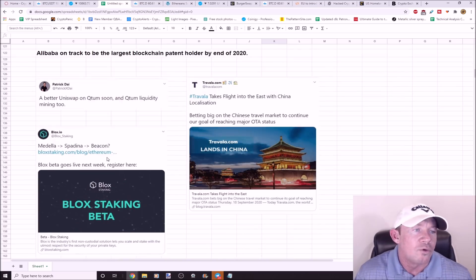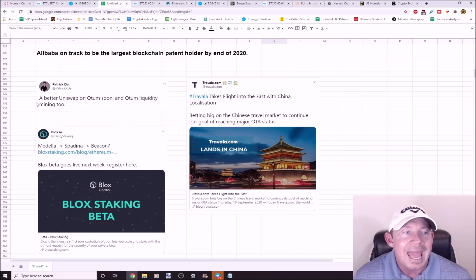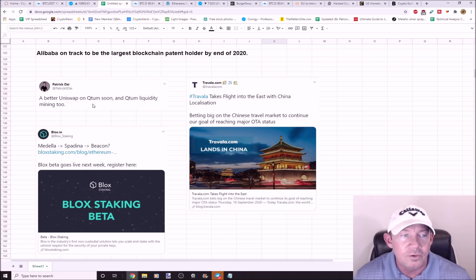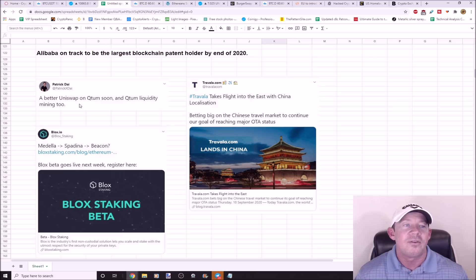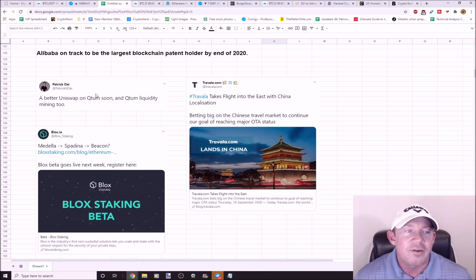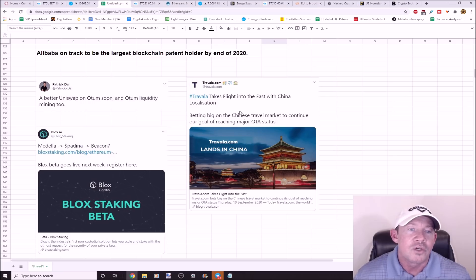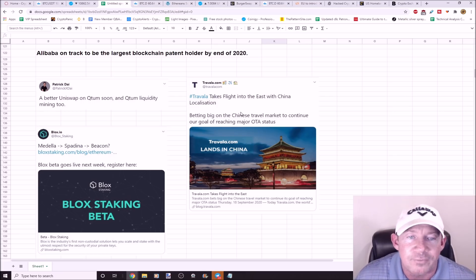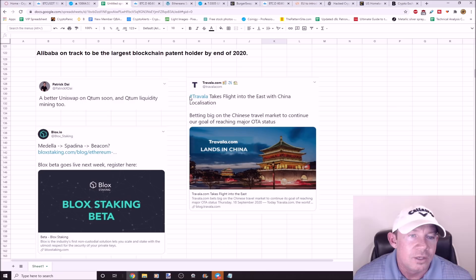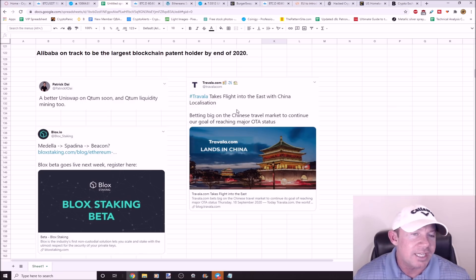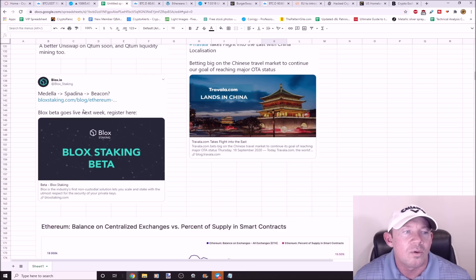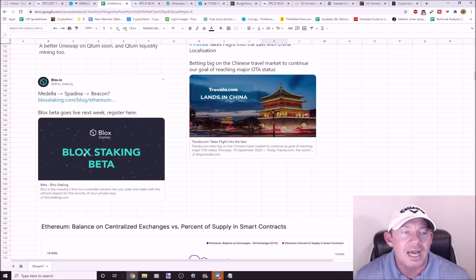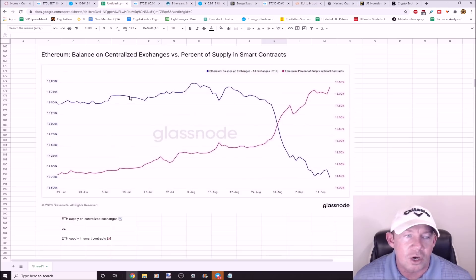We actually have this setup posted in the group and this news came out. A better Uniswap on Qtum. So Qtum liquidity mining is going to happen. Big news. Everybody's getting into these decentralized exchanges. They are very hot right now. Travala takes flight to the east with China localization. Travala is betting big on the Chinese travel market. Blocks.io blocks beta goes live next week. Blocks staking beta is about to happen.